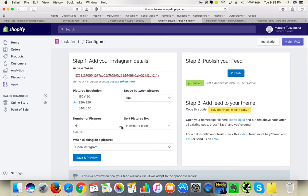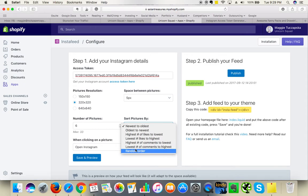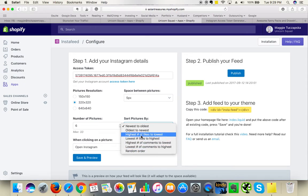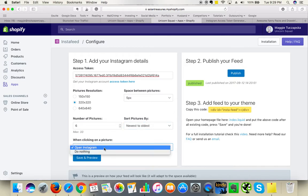You can select the number of images and choose the order: newest, oldest, random, or highest number of likes. Then you choose the function — what will happen when you click on the picture — so open Instagram or do nothing.